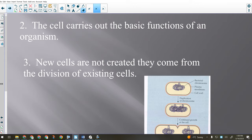The second point talks about what cells do — probably the most important or most applicable point for this unit. Cells carry out the basic functions of the organism: converting food into energy, getting rid of wastes, detoxifying poisons, making and repairing things within the body. All of those are basic functions the cell carries out at a very tiny level. You just have billions of them, so they can do a lot when they work together.